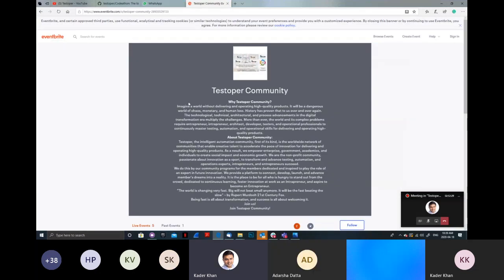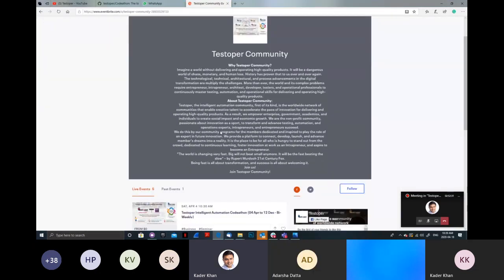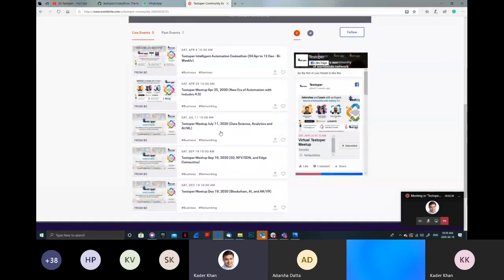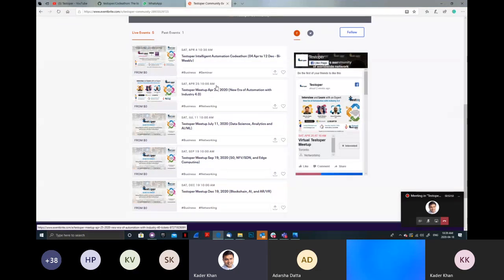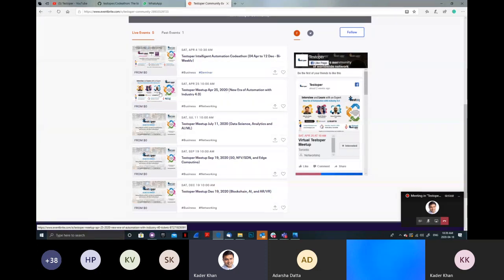Fourth, we have Eventbrite where all programs are listed — please go and register. Next week is very special for the Testoper community because we have our first virtual meetup. I expect every one of you to join at 10 AM. If you haven't registered, please do so, and make sure you haven't already registered — I've seen a lot of duplicate registrations, so please register only once.